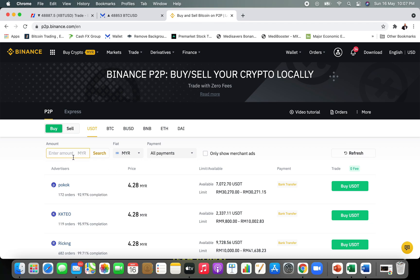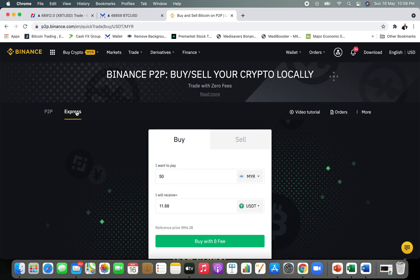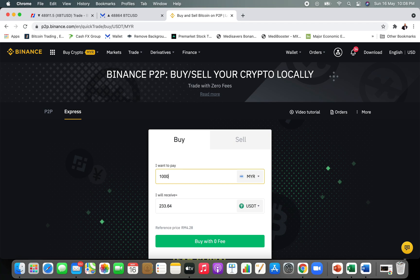In the P2P section you can select the amount, input the fiat currency, and choose payment methods. I'm going to show you the simpler way where we buy above 50 Ringgit using the Express button. Please understand that all these transactions will be through bank transfer. Tonight I'm going to do a thousand Ringgit worth of MYR and buy USDT.